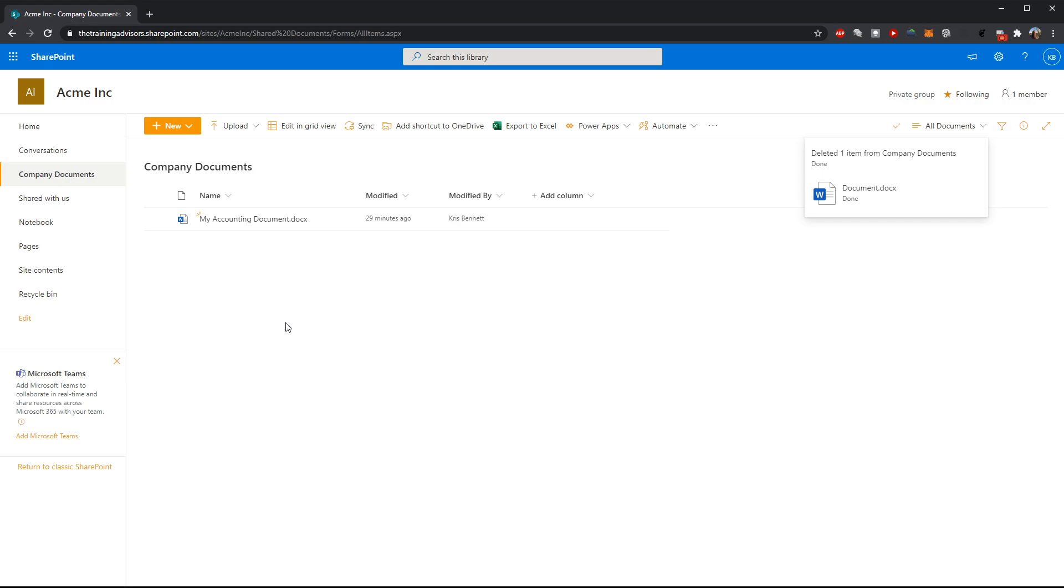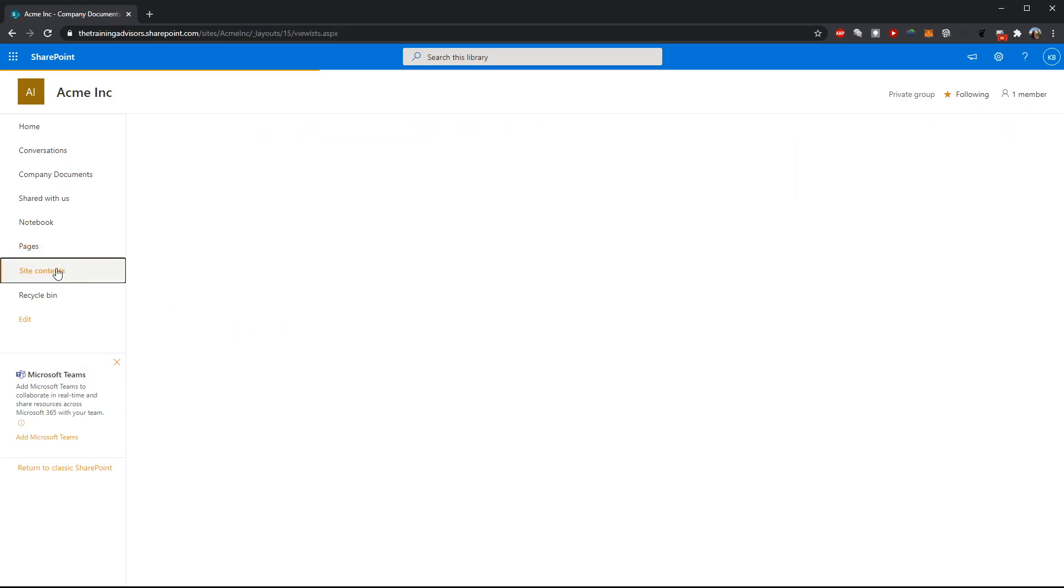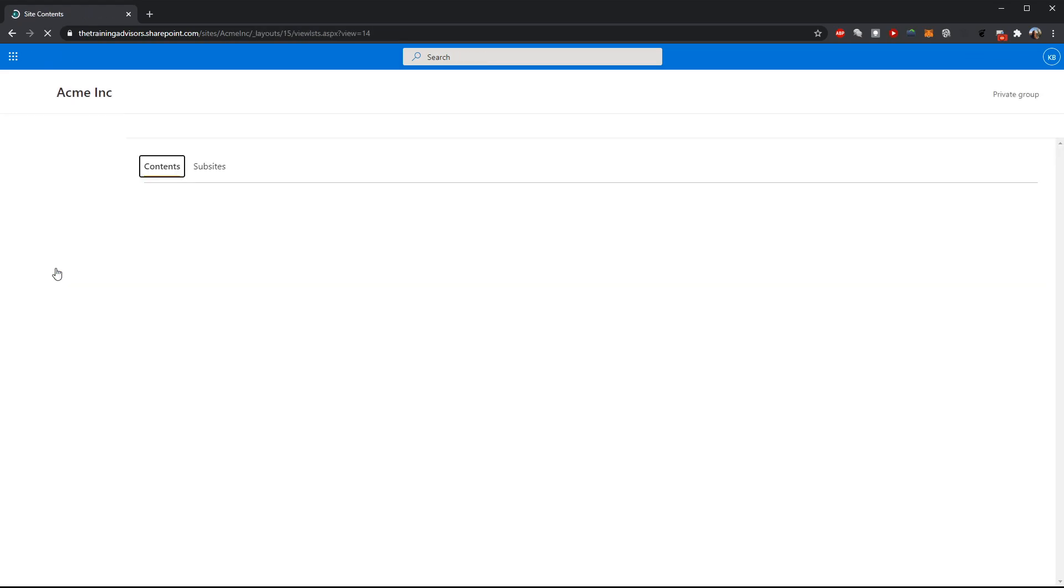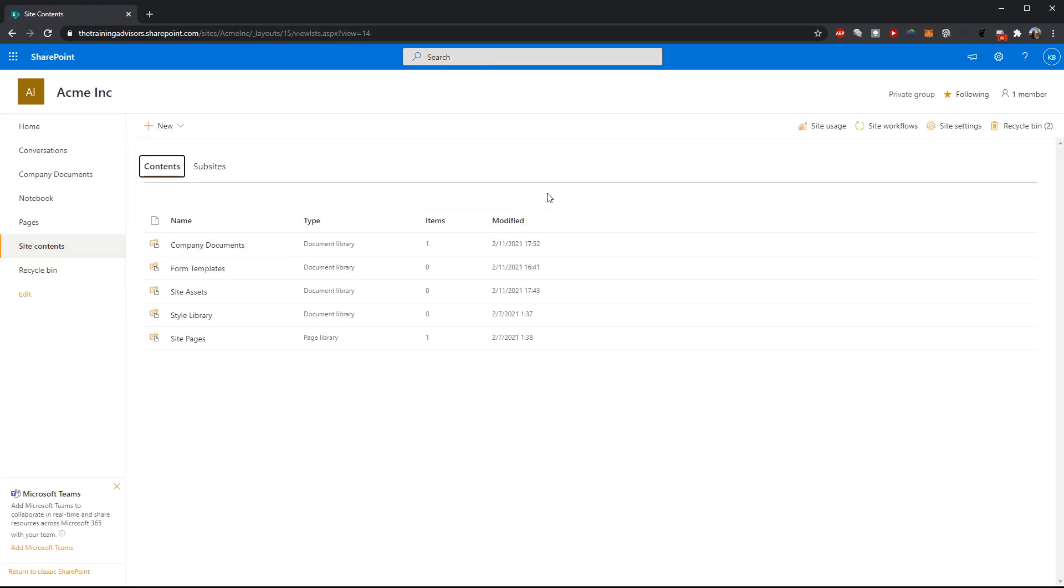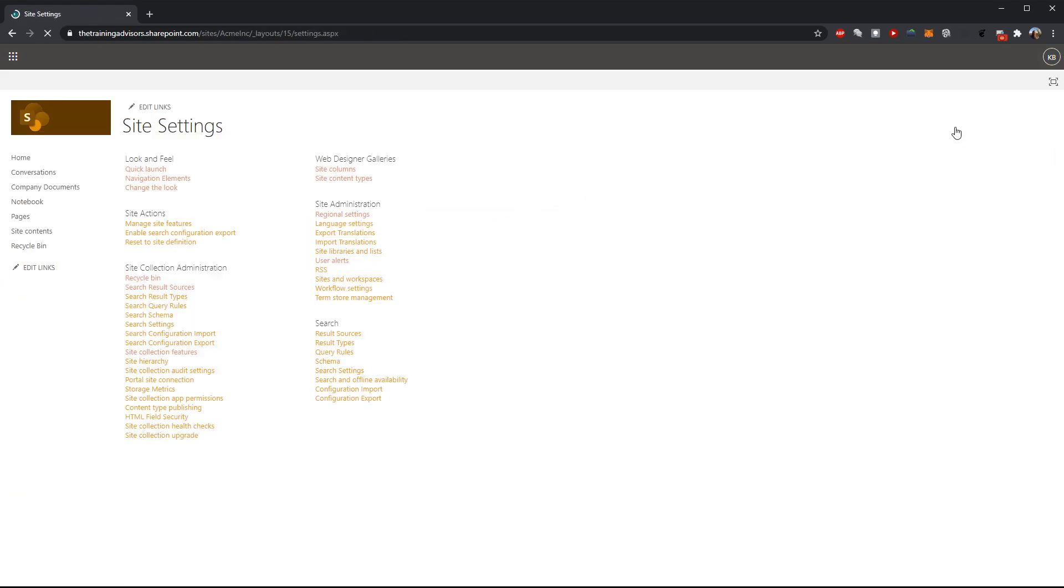So to do this we're going to need to update the definition of our content types, and remember that lives in the site settings. So we're going to begin by going to site settings which we can find from our site contents page, and here in site settings we're going to go back to where we created our content types: site content types under the web designer galleries section.